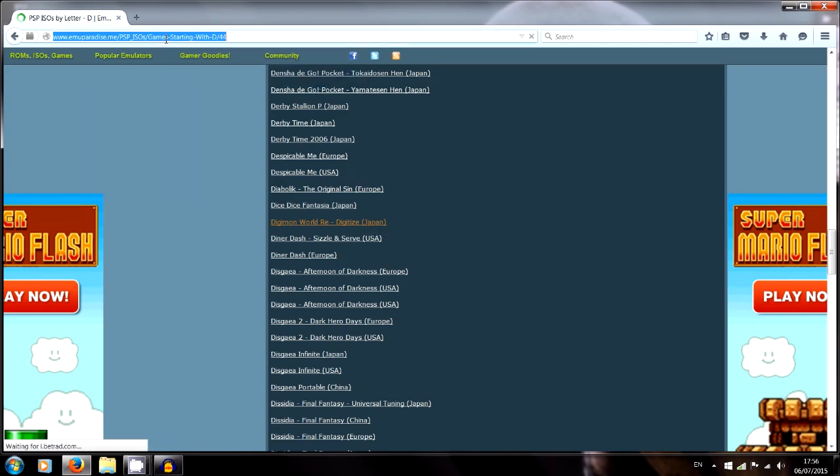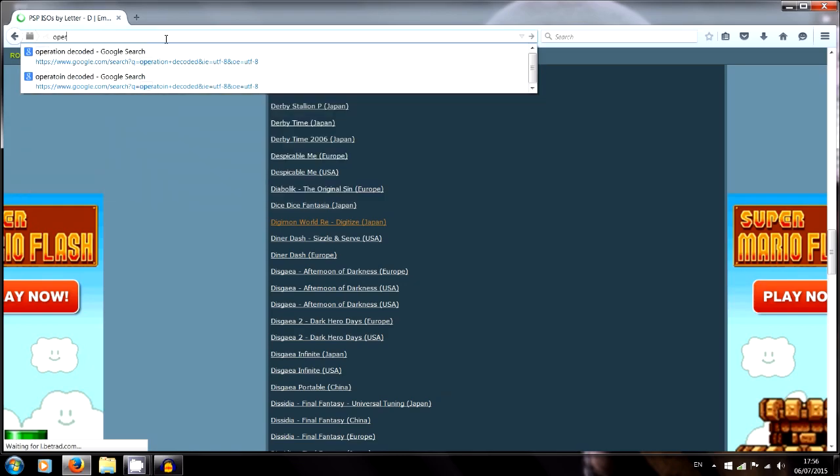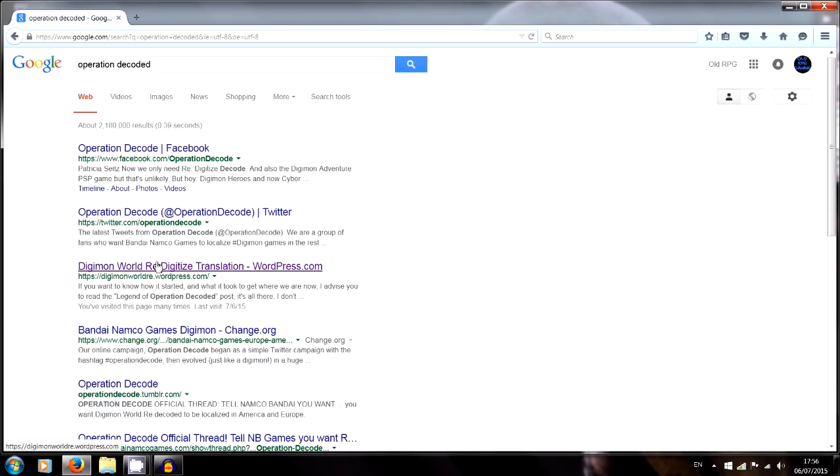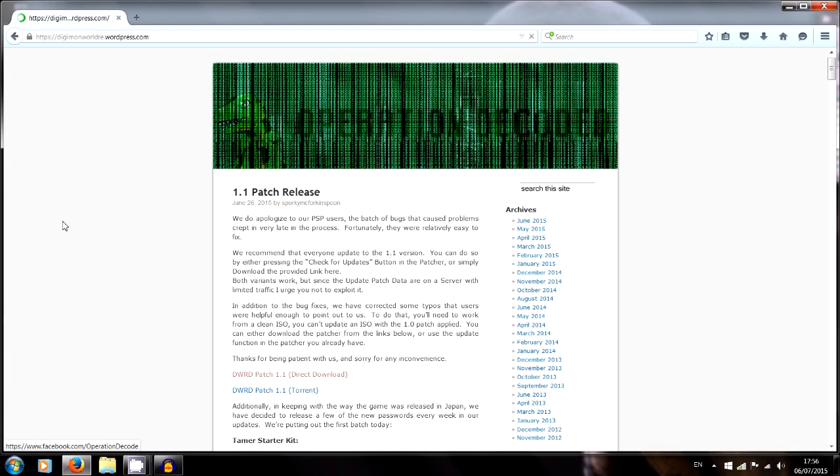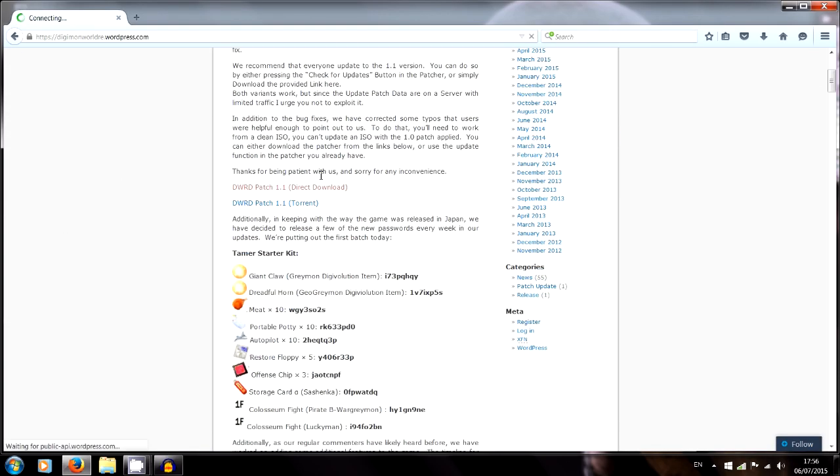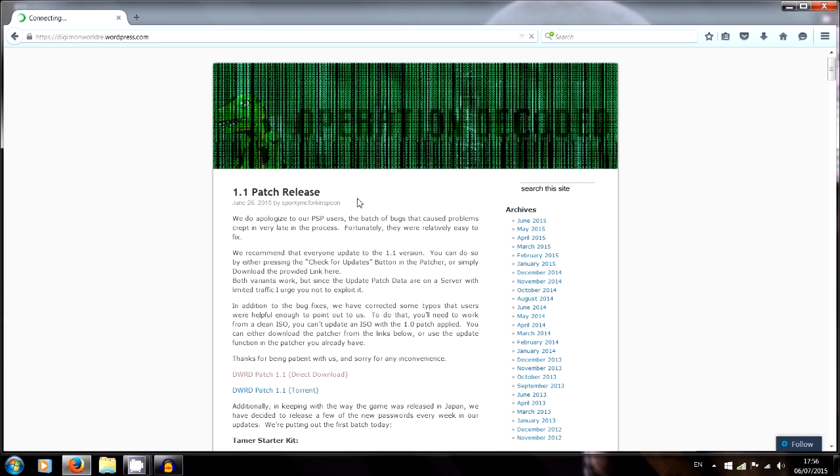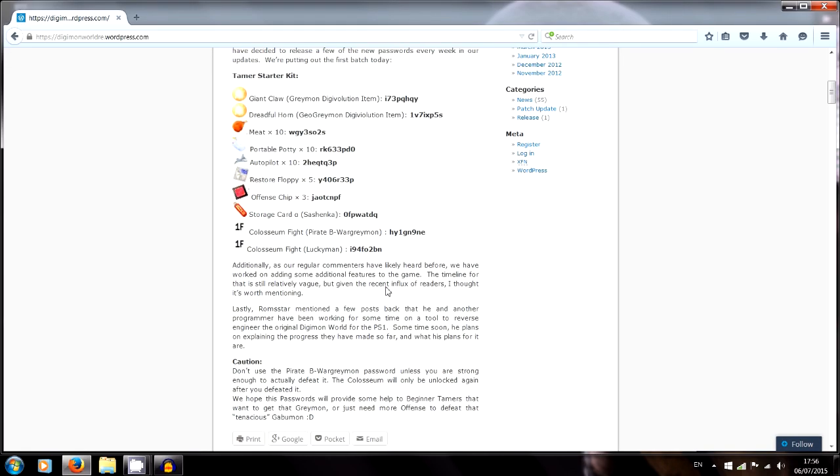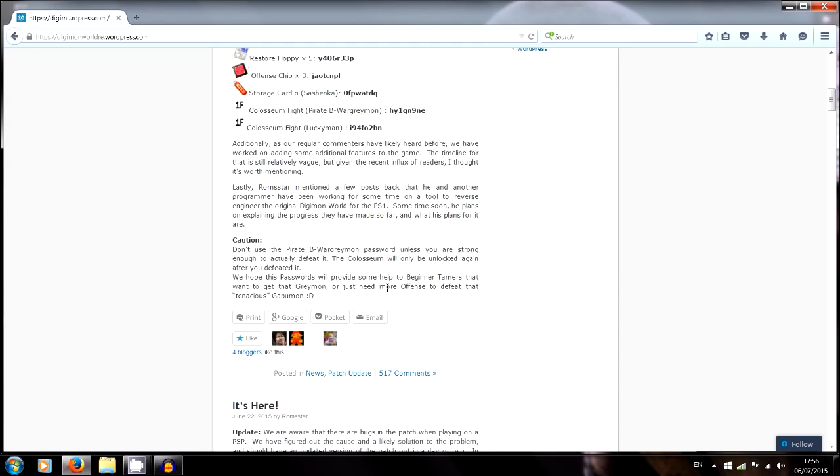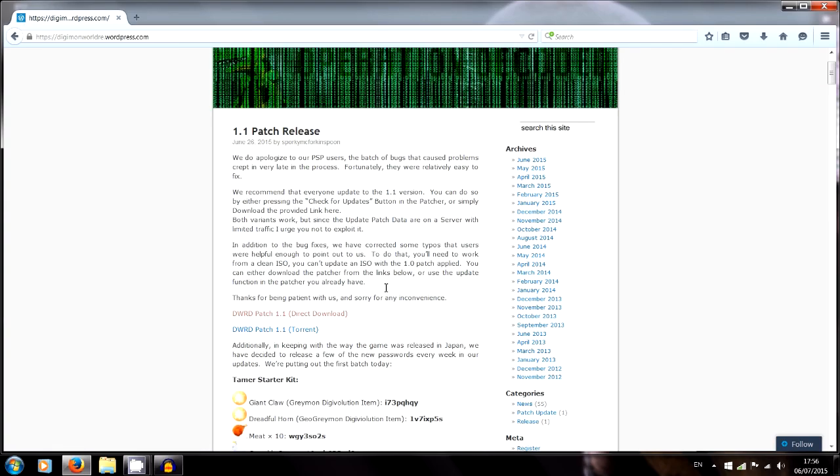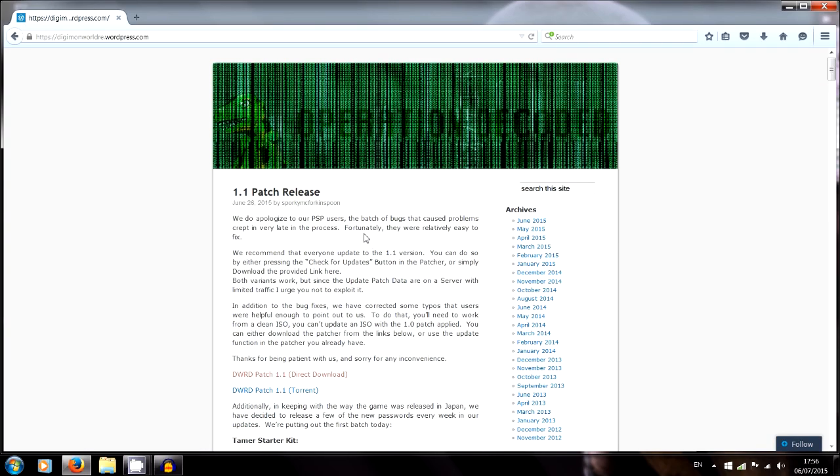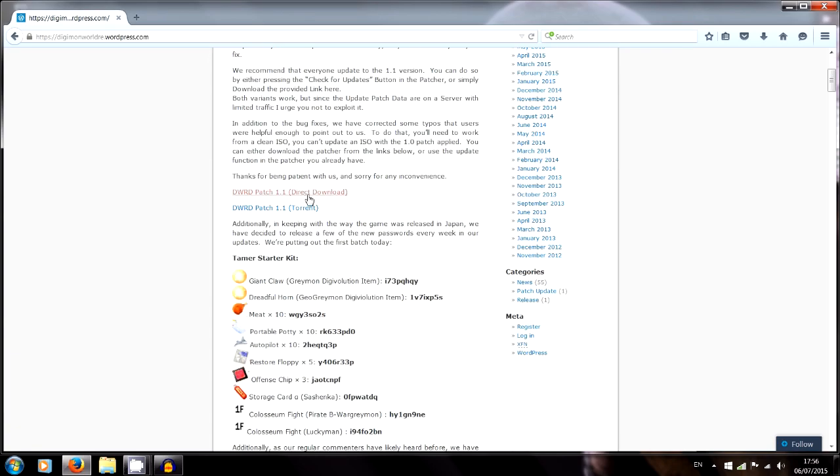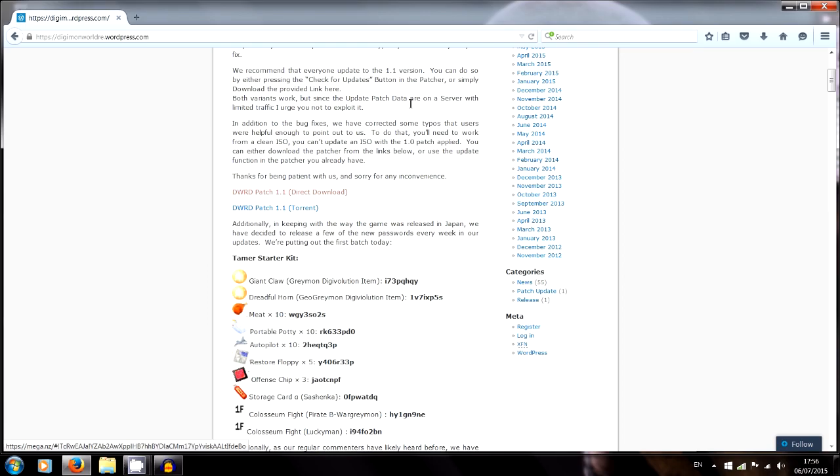And then the next thing you need is to go to this page. Type in Operation Decoded, it's this one here, the worldpress.com. This is the team of guys that have translated the whole game. It took them three years but they've managed to translate it into English and it's flawless, it's so good. You wouldn't realize that it's been done by a team of people. It's like it's come fresh off the shelf, it's fantastic. Torrent or direct download, it doesn't matter, but you need to download either.